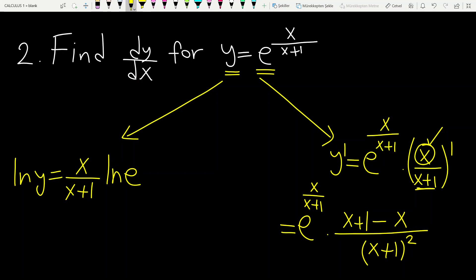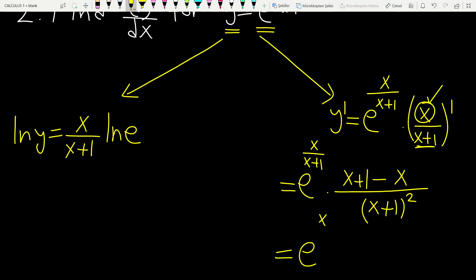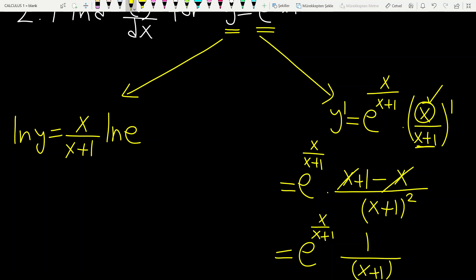Then you finally have — this is equal to e to the power x over x plus 1 — times, after canceling those two terms, you have this simplified expression.